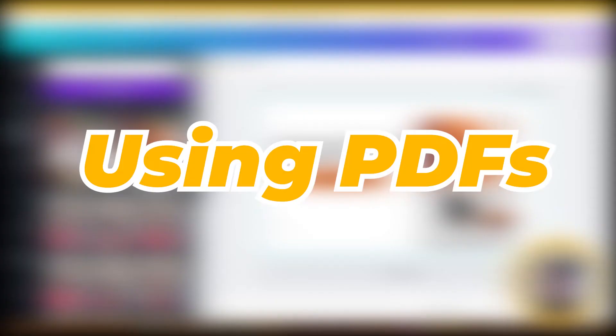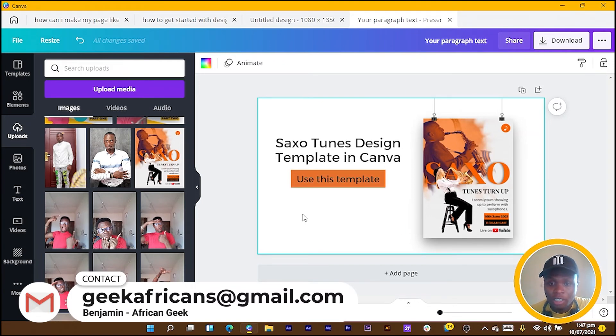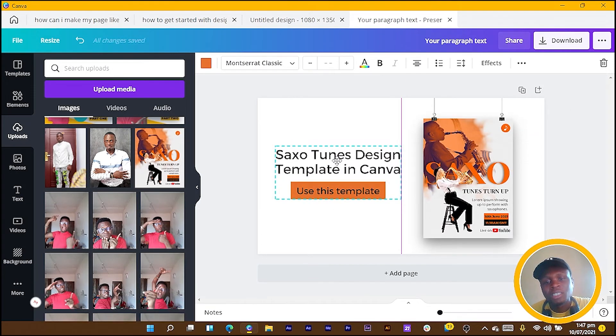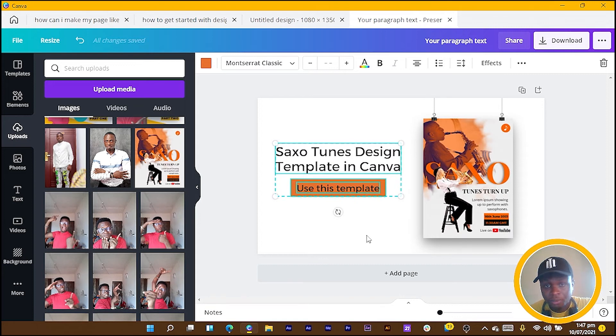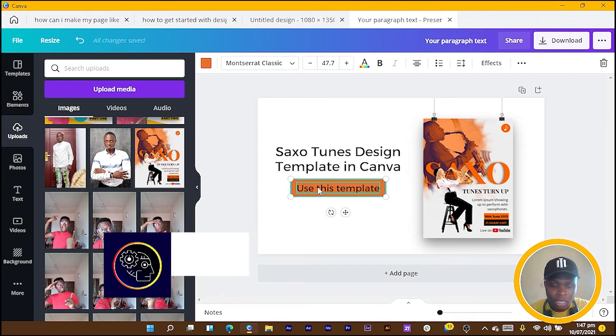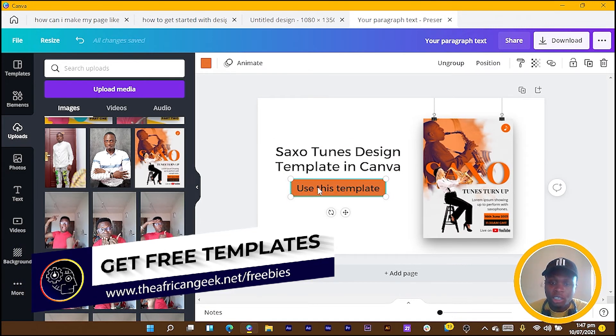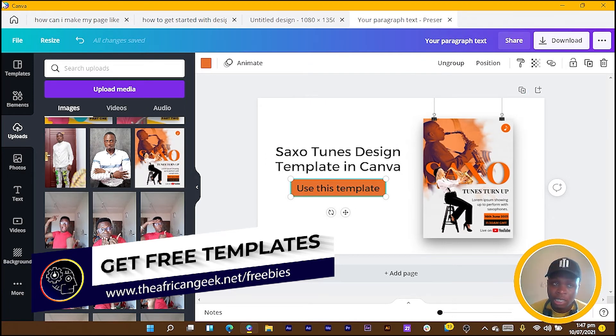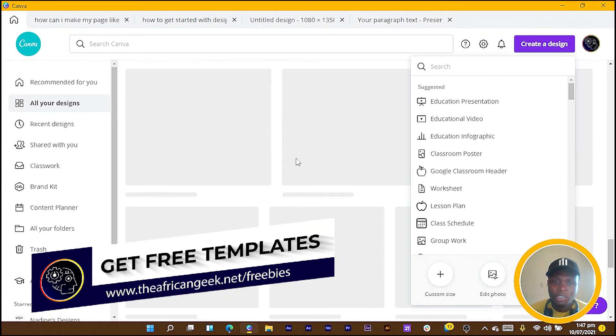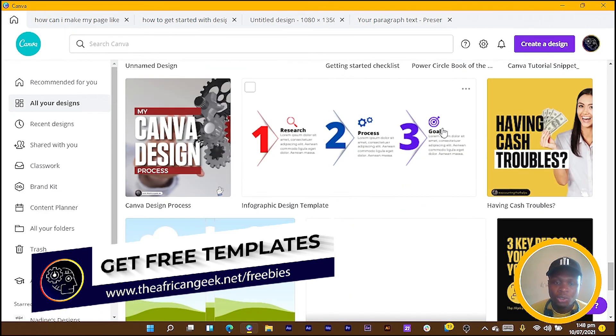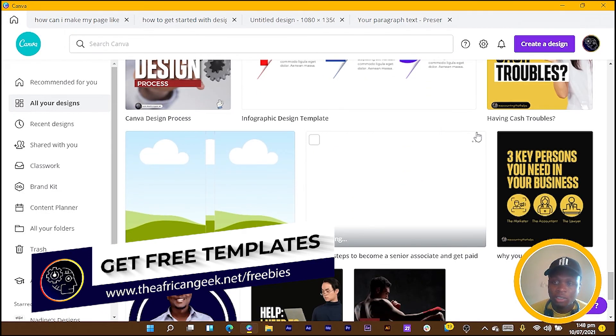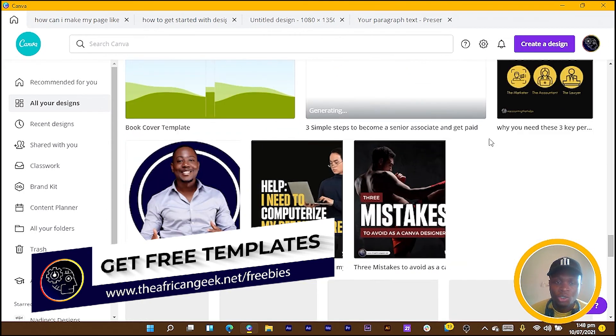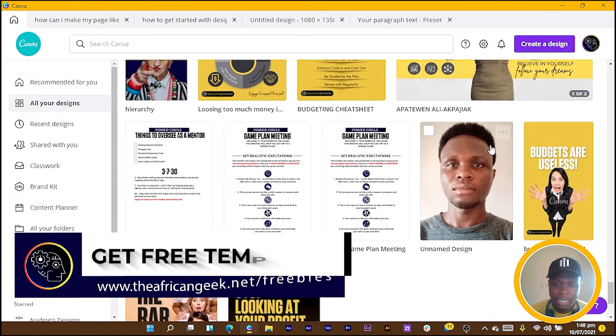We've done all of this but now how do we make this interactive? I select this and do Ctrl+G to group them and now use it as a link—use it as a button. I can go to the original design of the Saxo design or the Saxo template. I go into the original design and it opens beautifully in Canva.